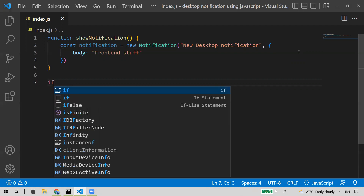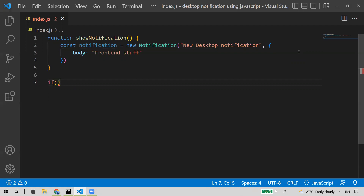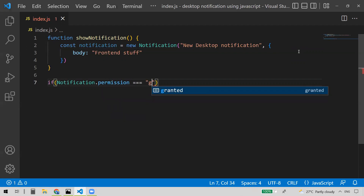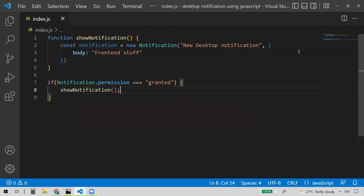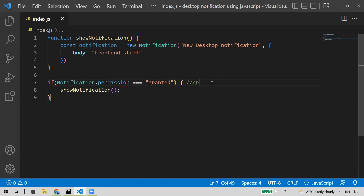But it's not like we can directly show the notification to users. First, we need to take permission. So we check Notification.permission — if the user has granted permission, then only we can show the notification, and we directly call the showNotification function.